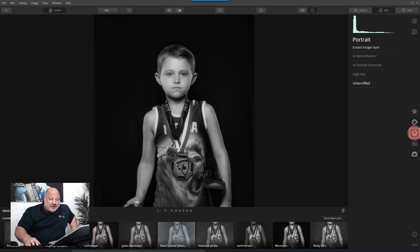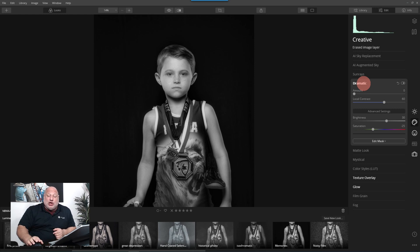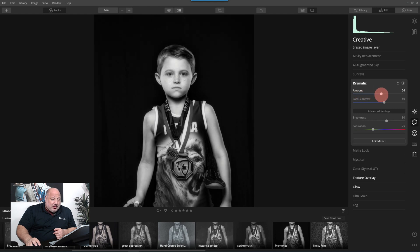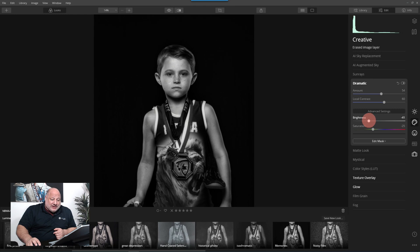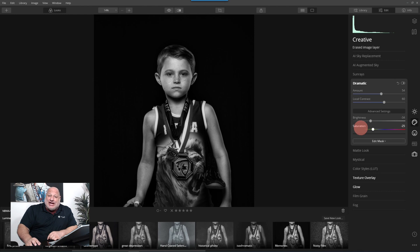The two tools that are going to make a huge difference are the Detail Enhancer and, my favorite, the Dramatic tool under Creative tools. I'm going to increase the amount but bring the brightness way down. Dramatic applies saturation to the image and pulls away from some of the colors.